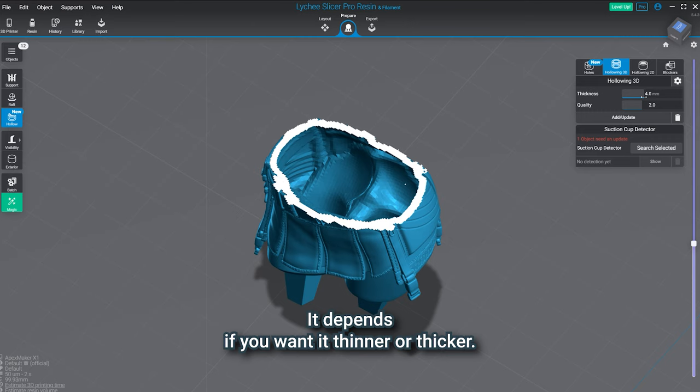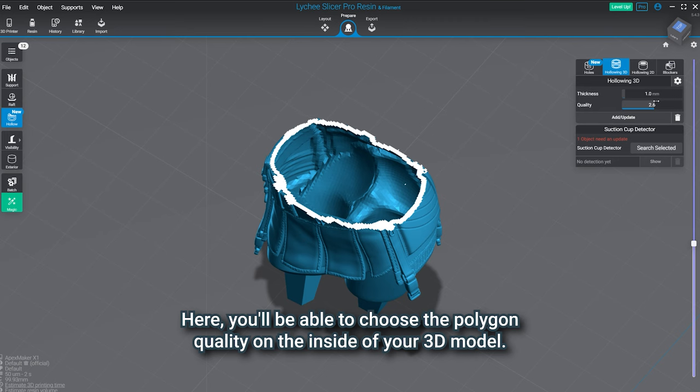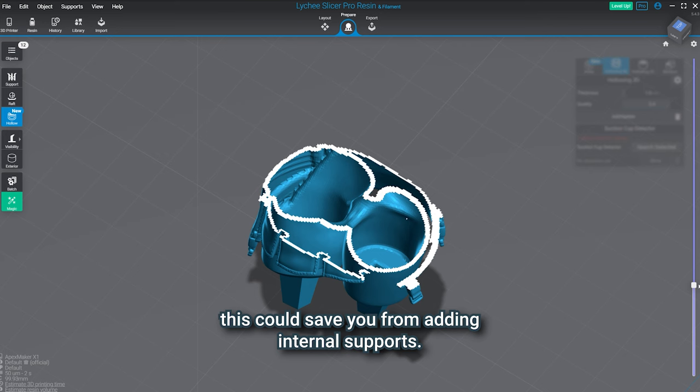The second setting is the quality. Here you'll be able to choose the polygon quality on the inside of your 3D model. Depending on the shape of your model, this could save you from adding internal supports. Every time, click on add update to save and apply your settings on your model.